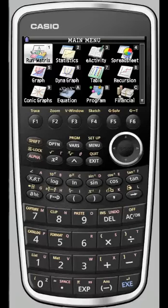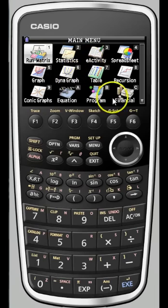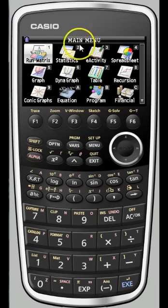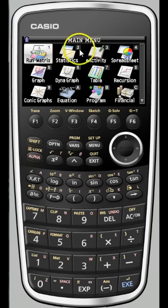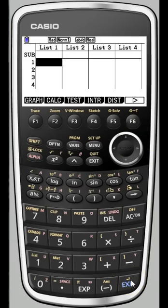Hello and welcome to a quick look at the statistics menu on the Casio Prism as well as linear regression. If you are new to Casio, you may not know how to navigate this menu screen. It's really quite simple. You can either press the number 2 to get right into statistics — that's a little shortcut — or you can just move over using the directional pad and then press execute to select statistics.